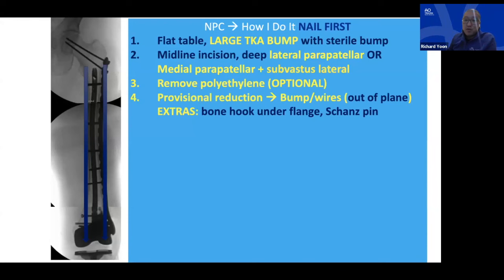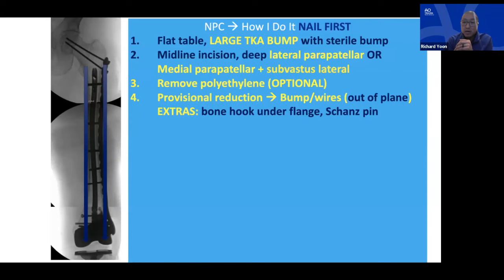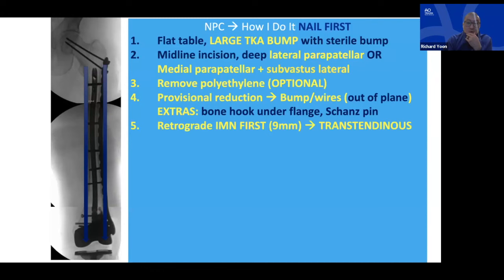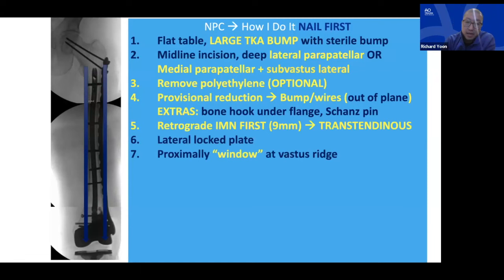For nail position I get provisional reduction with bump wires out of plane, usually at the anterior rim of the articular surface in medial-lateral and crossing K-wire fashion. Bone hooks under the flange and a Schanz pin construct can help obtain and hold reduction. I typically use a single-pass reamer — 10.5 or 11mm — trans-tendinous, then drop a 9mm nail. Then I slide the lateral lock plate up and sit at the proximal window at the vastus ridge, making a 4–5 finger-breadth incision about 2 finger-breadths posterior to the vastus ridge.